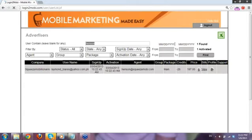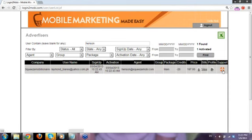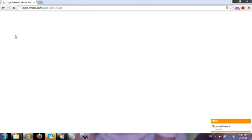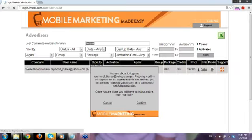Did you miss the SMS webinar? Yes, we had one while we were waiting for this to load. What I'm going to do is show you guys how the mobile platform works and answer some of your questions. For the SMS webinar, you can access it in the members area — just click on SMS, then training, and you'll see the webinar replay there.